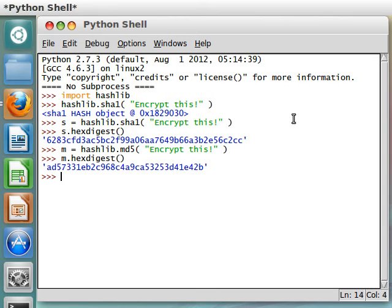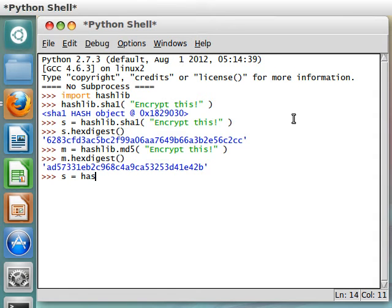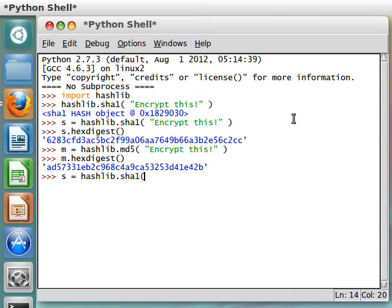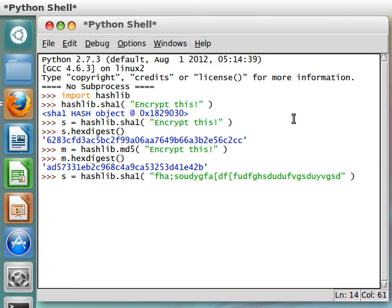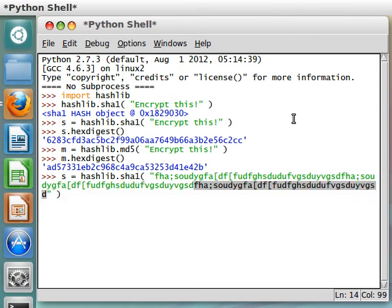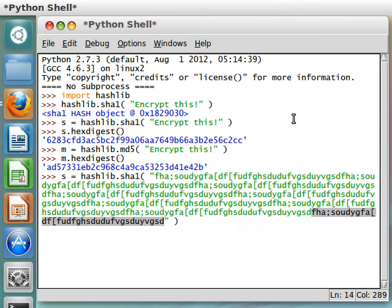So let's seriously try it. If I were to do s = hashlib.SHA1, and let's actually make a whole bunch of jumbled mess. Let's actually just make a bunch of characters that really don't mean anything. And let's copy and paste it over and over again.